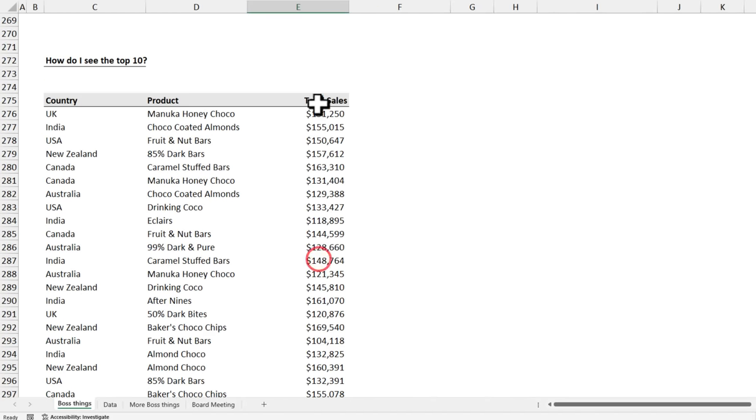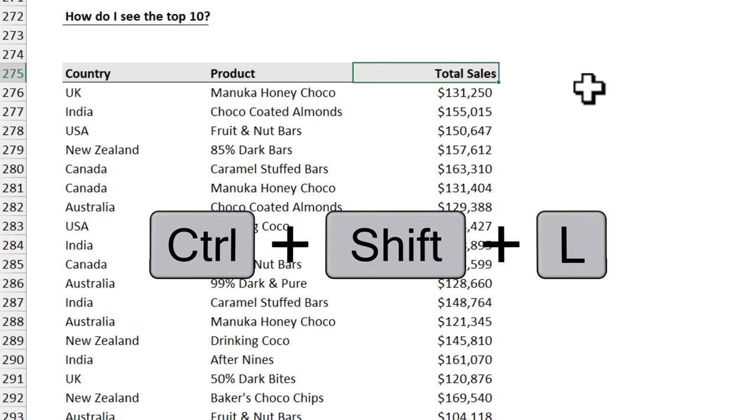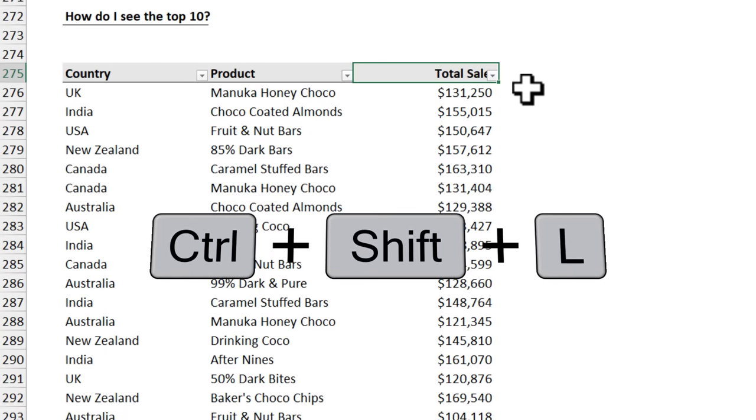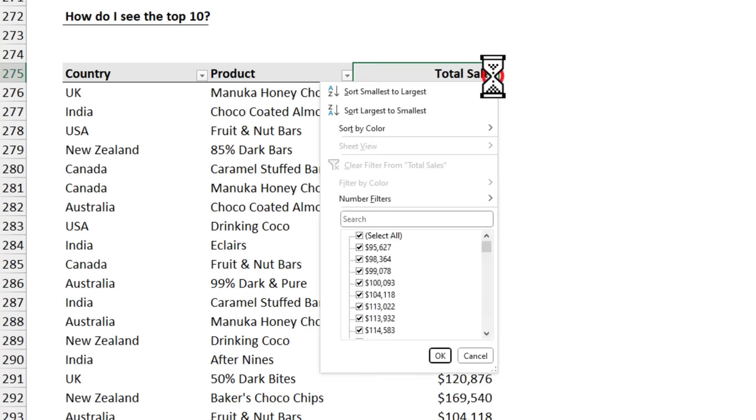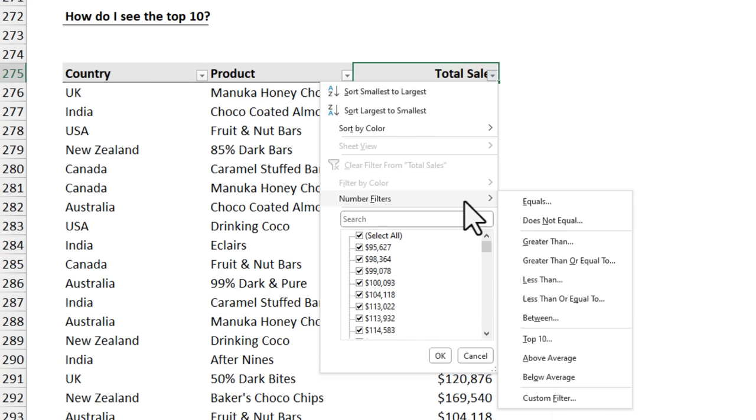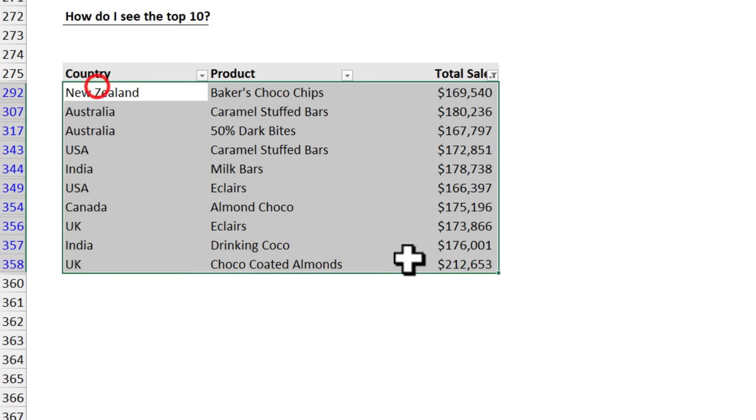I then told him this amazing option. Using control shift L, first apply the filters and then click on this button on total sales, go to number filters, top 10 and when you click OK, you are going to see just the top 10 items.